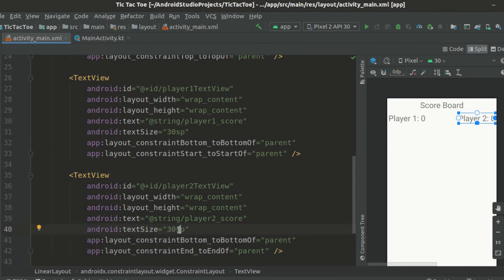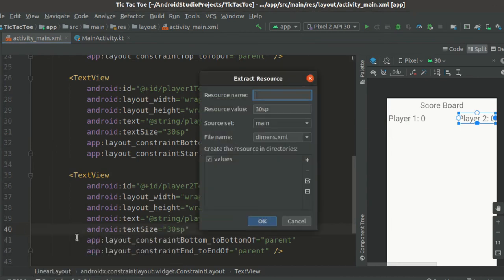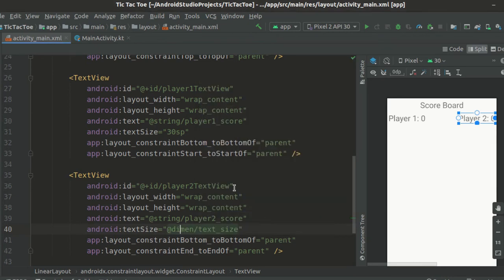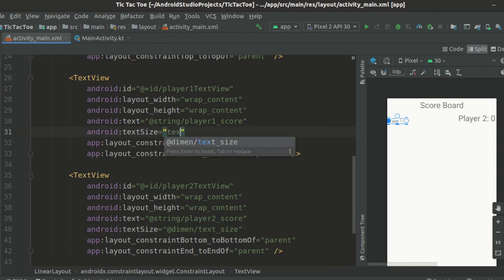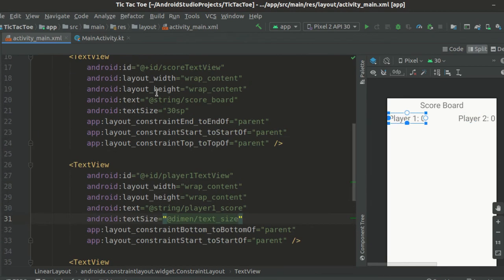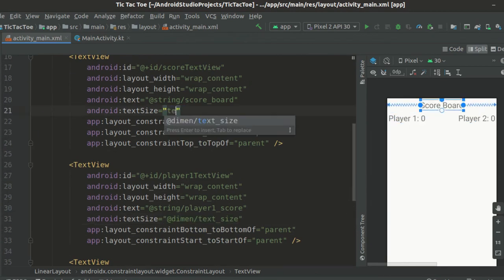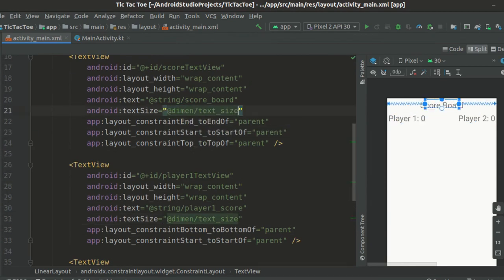we will also extract this text size dimension into a separate dimensions.xml file.